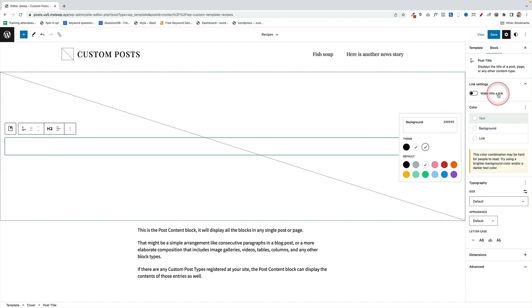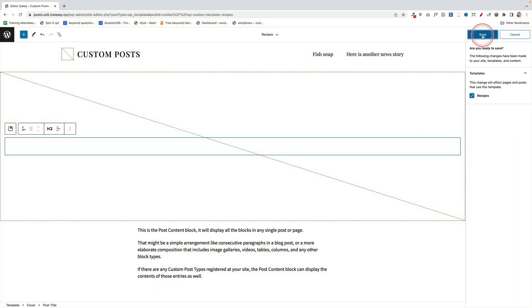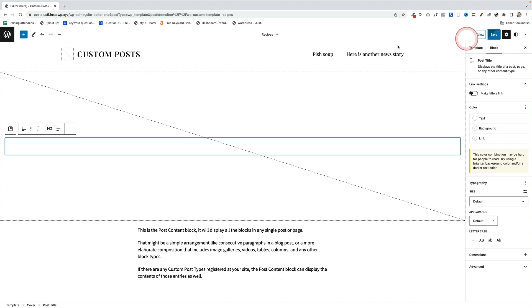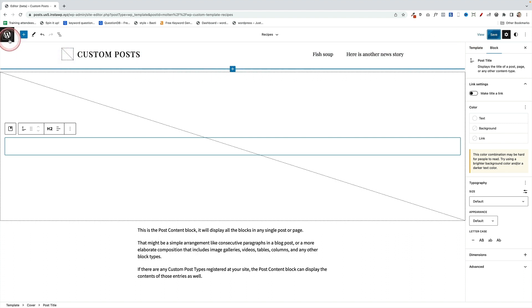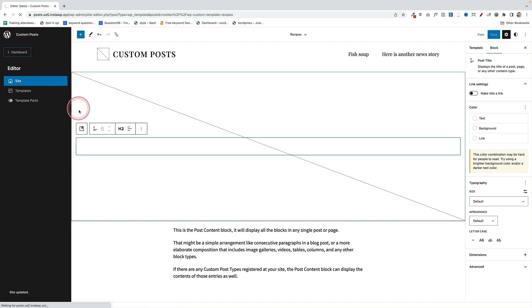Okay, now the key bit is we're going to save this, and you'll see it'll save it as the Recipes template. Now that is not connecting to anything at this point. Just to repeat myself, it's not related to anything at all at this point. When we create the actual post itself, we have to tell that post to choose that template type, and this is how you do it.